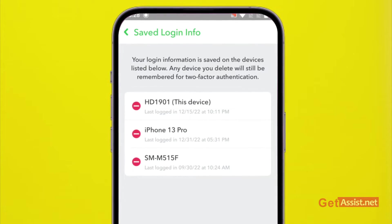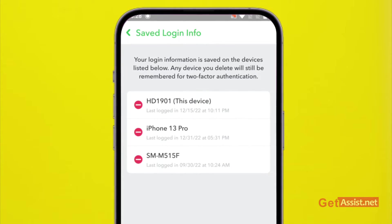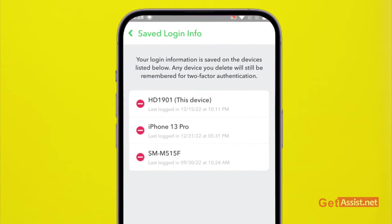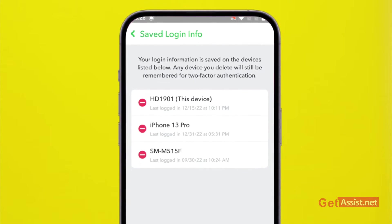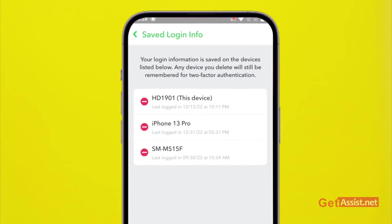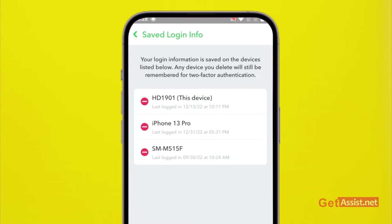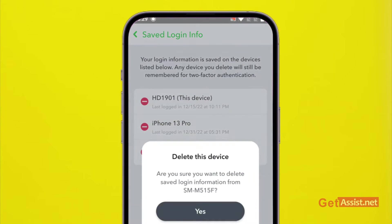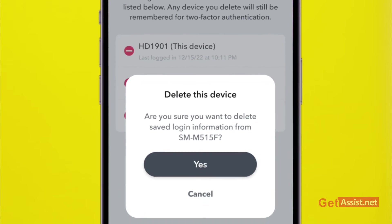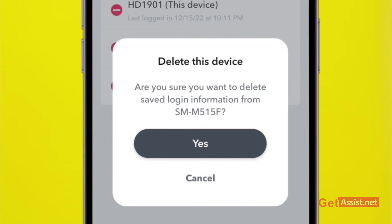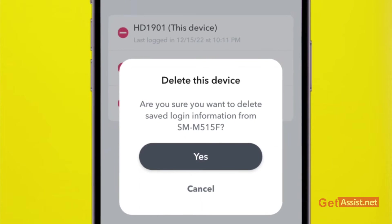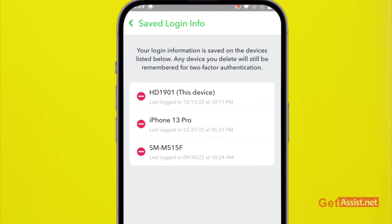Whichever device you are currently using, you can leave that device and you can delete rest of the devices by simply pressing this red button. This will ask you, are you sure you want to delete your saved login information from this particular mobile device? So press yes and this will lock you out of that particular device.